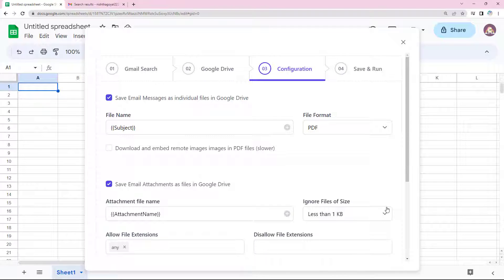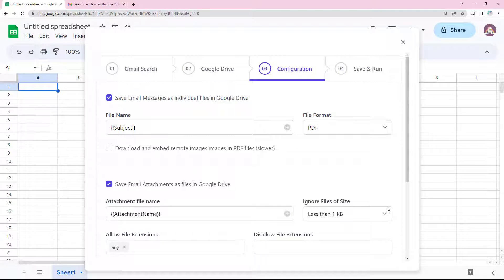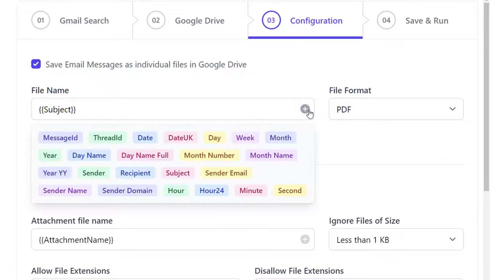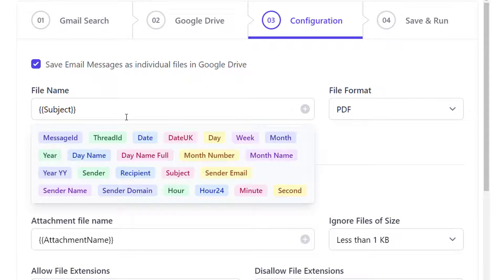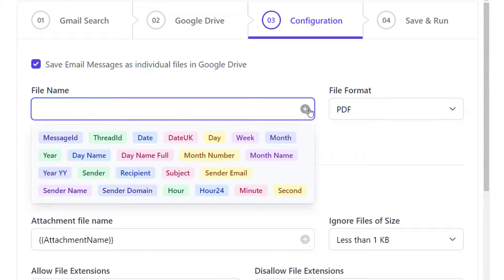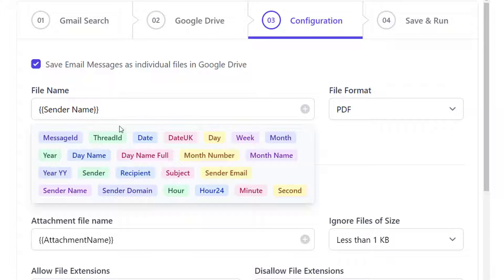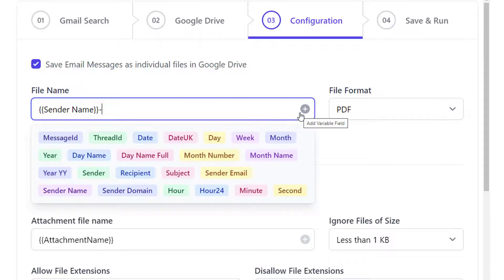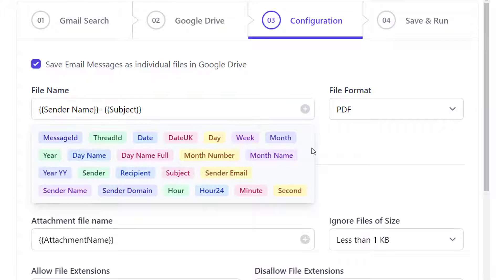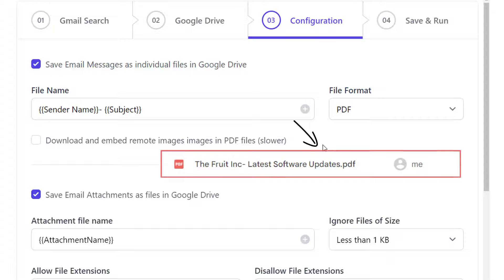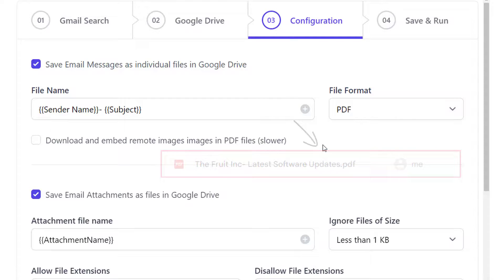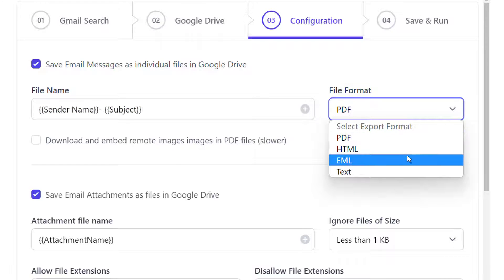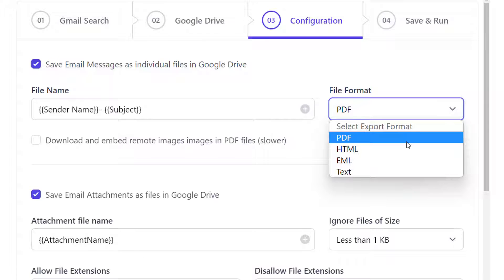Moving on, in this section, we will define file settings for email messages and attachments. Here we have a list of dynamic markers to name the individual files for email messages. I'm going ahead with sender name followed by subject. So for instance, if I have received a newsletter from the fruit ink with the subject latest software updates, the email will be saved as the fruit ink dash latest software updates. Now in what format do I want the emails to save? Let's go ahead with PDF. You may also choose HTML, EML or plain text format.